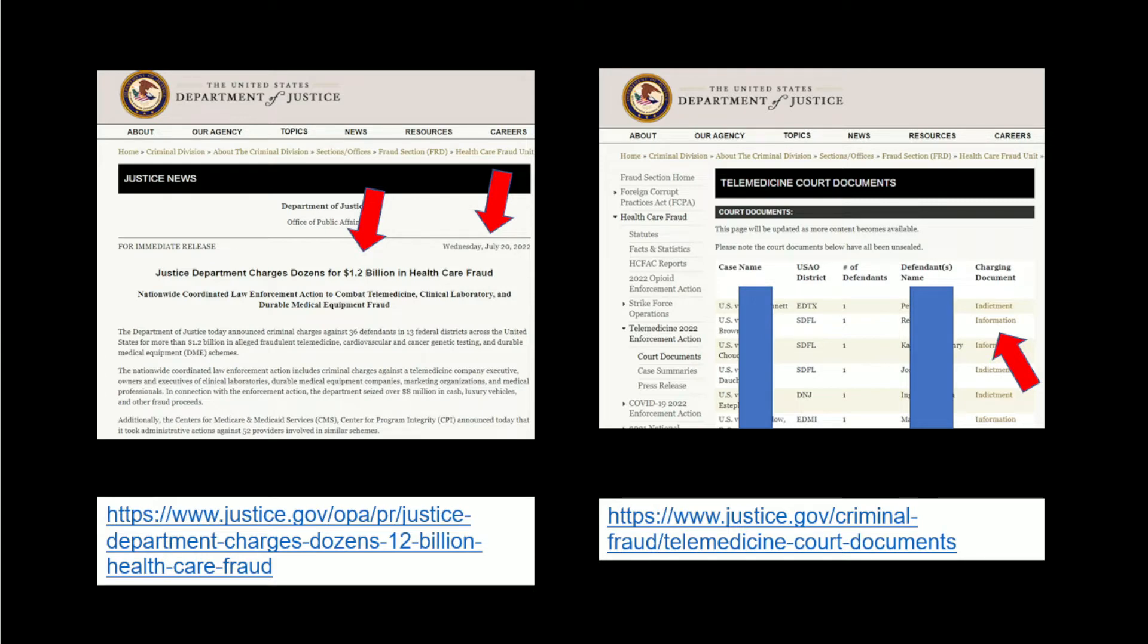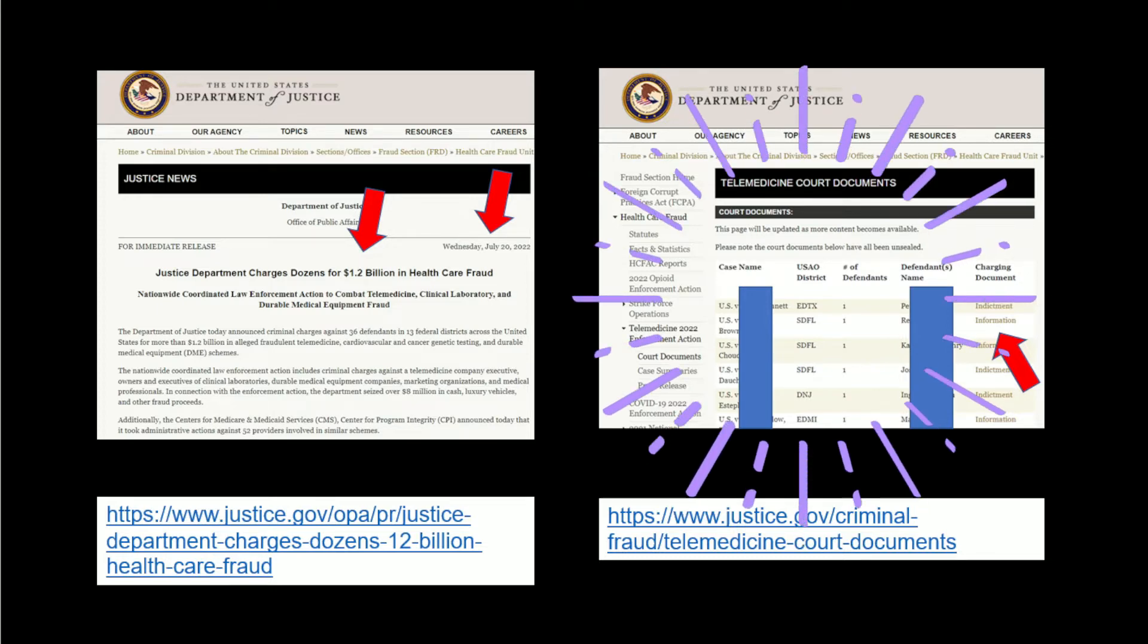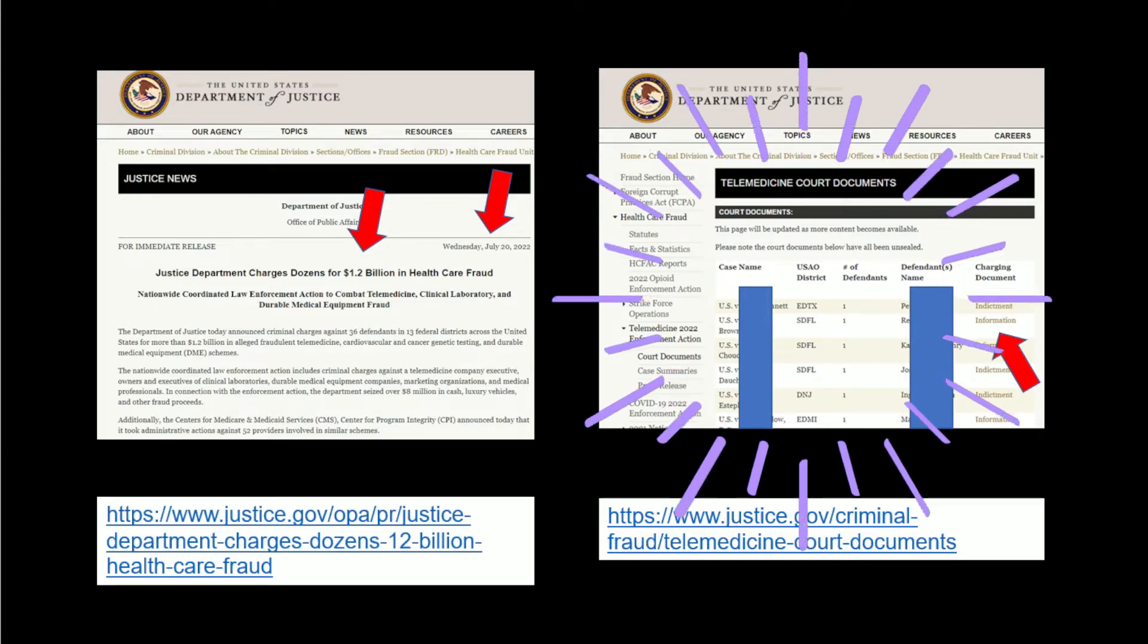They're worried about the $10,000 of genetic tests and the $4,000 electric wheelchair ordered during the call. You can look up each of some two dozen court documents on the right and read about each case.